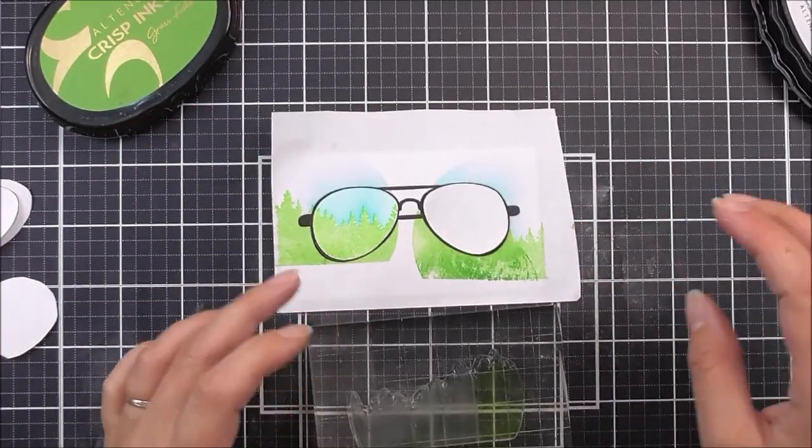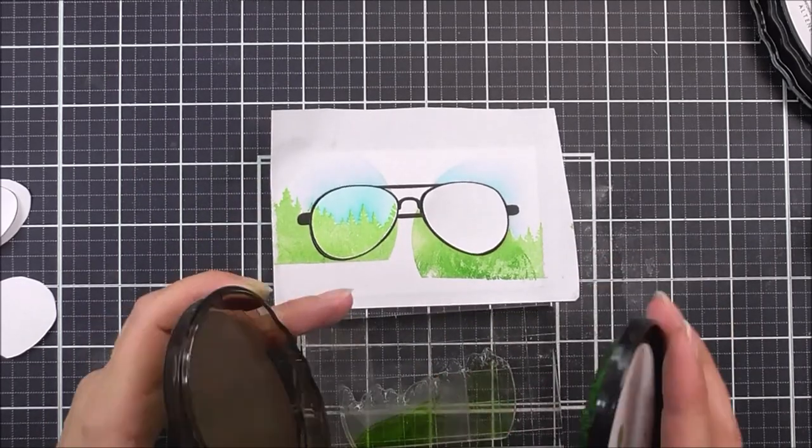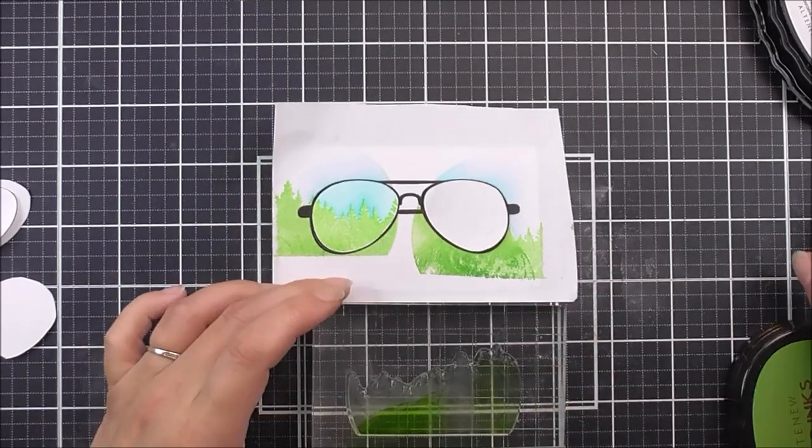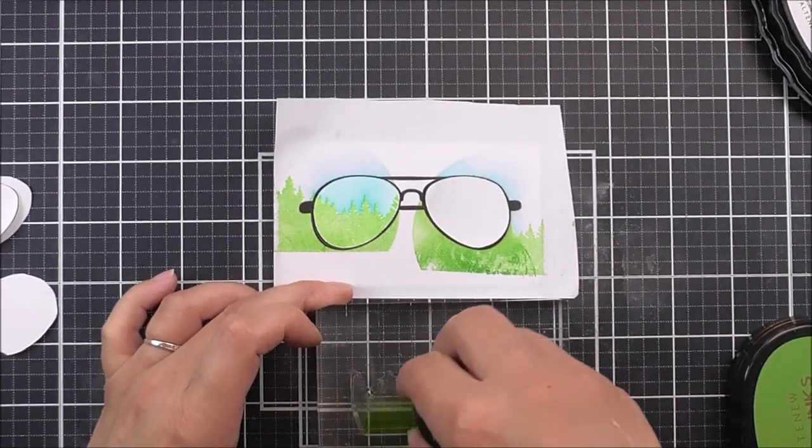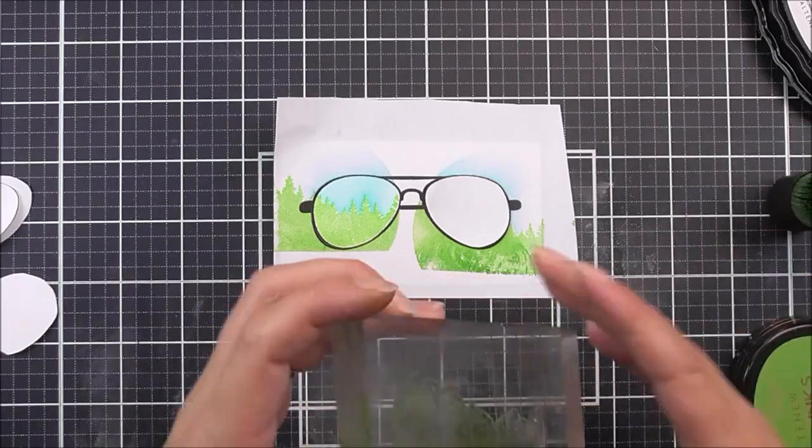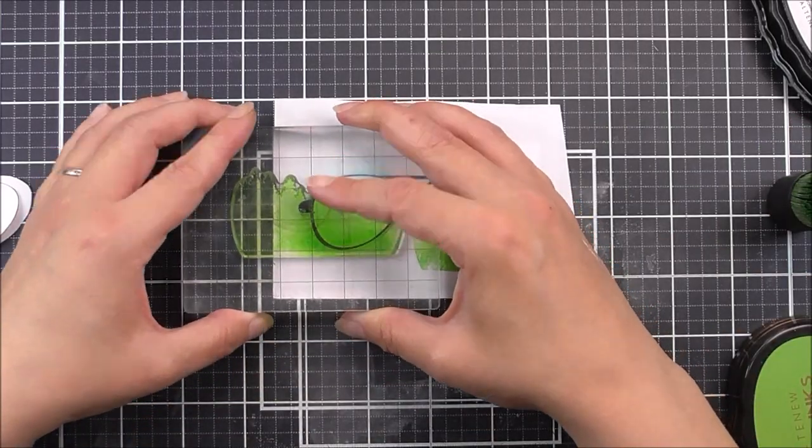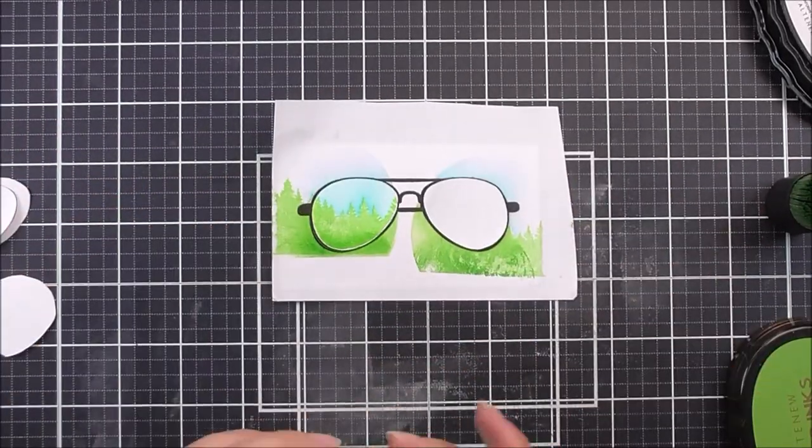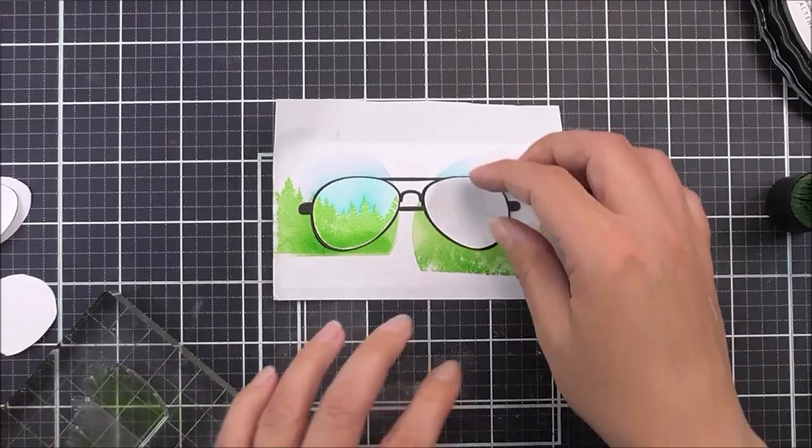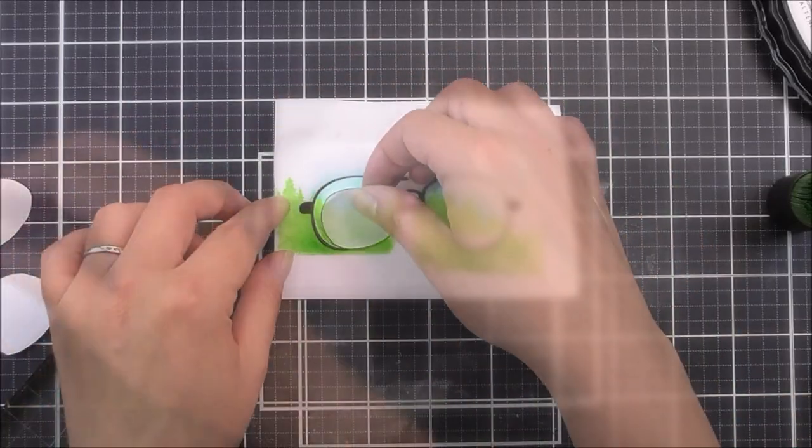I'm going to do exactly the same on this lens over here. So the Firefly first, a little bit of the Grassfield ink, blend that out a little bit with a blending tool, and then stamp that directly over the one that you've already stamped for that little bit of variation there.